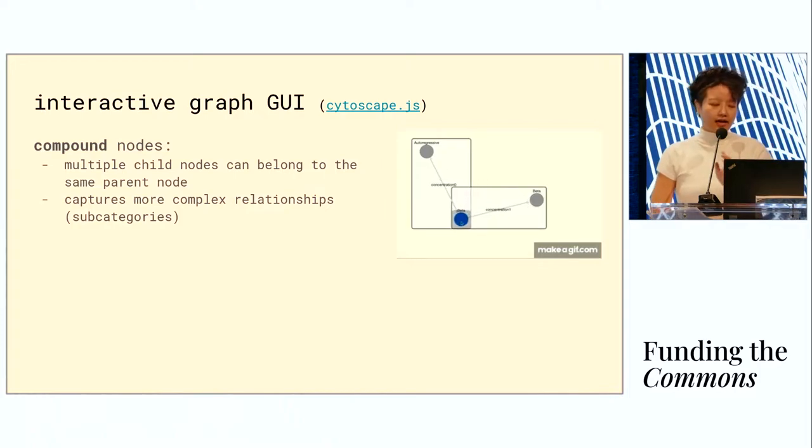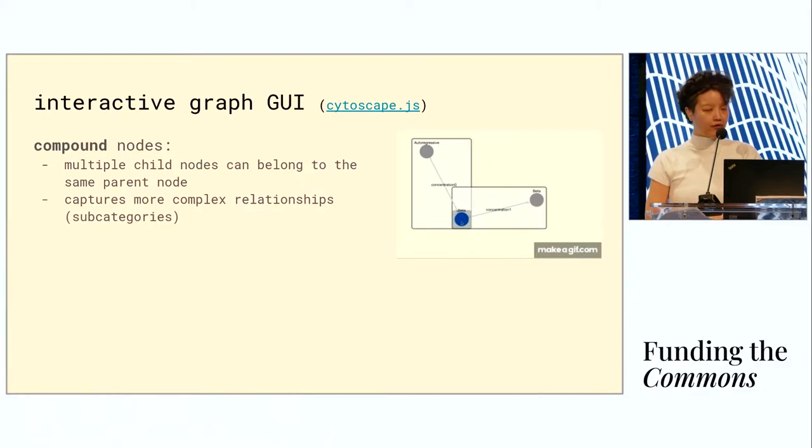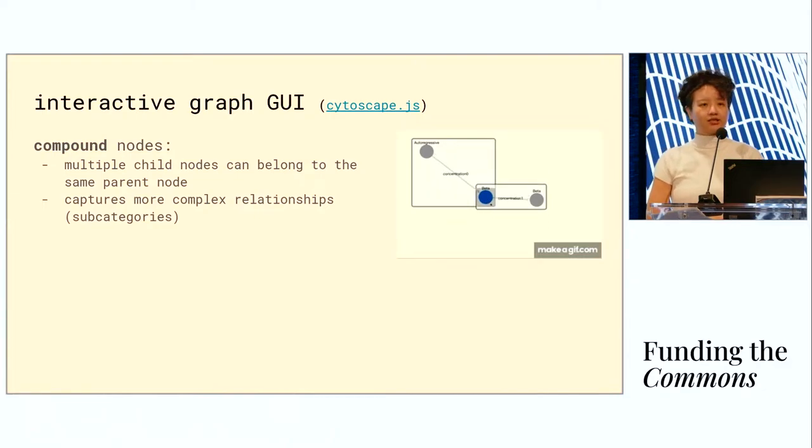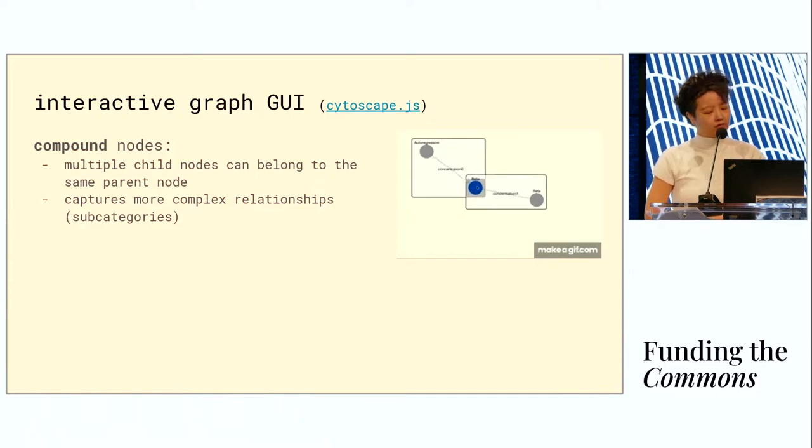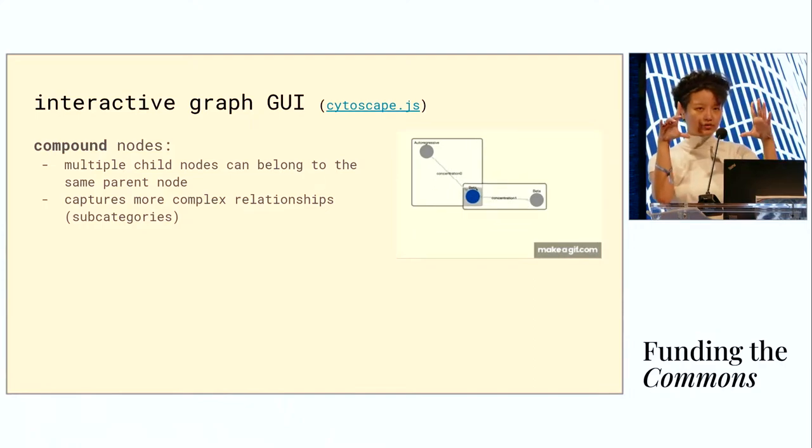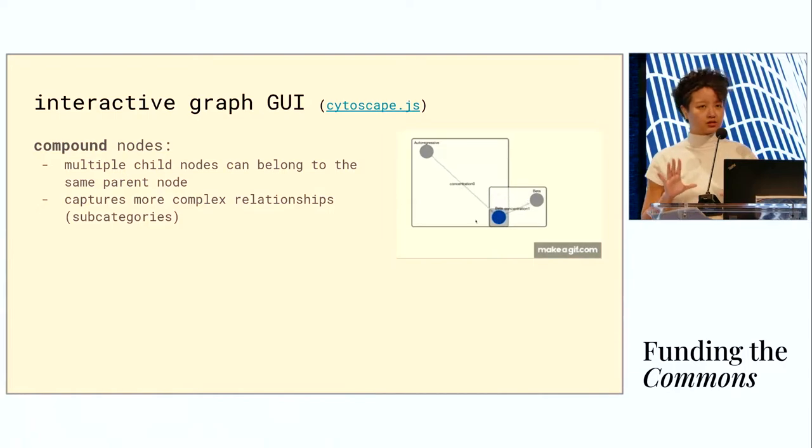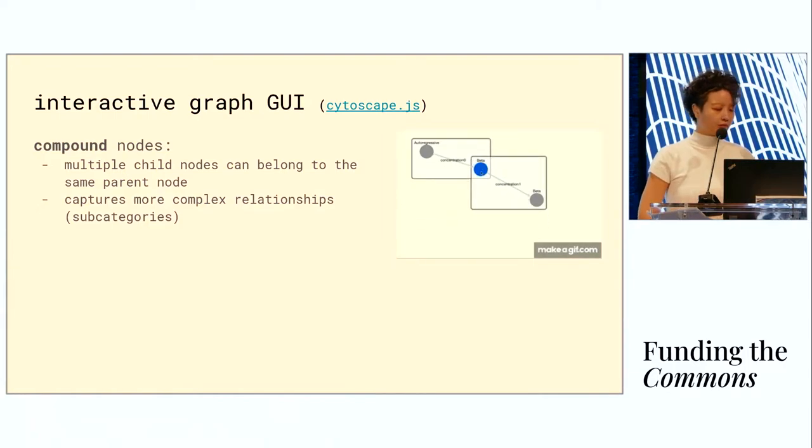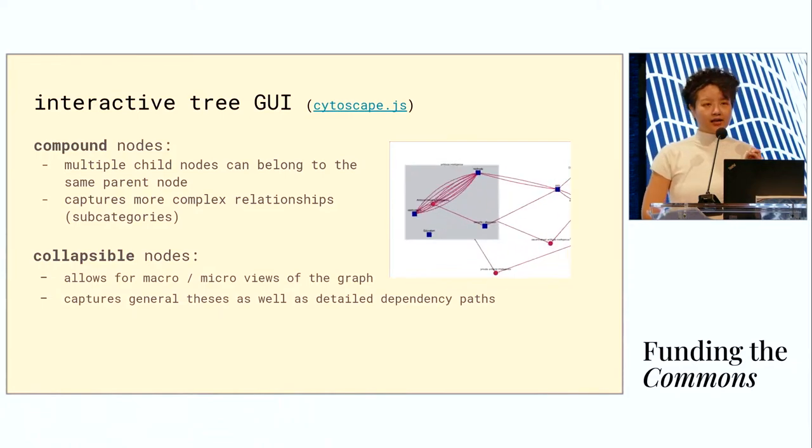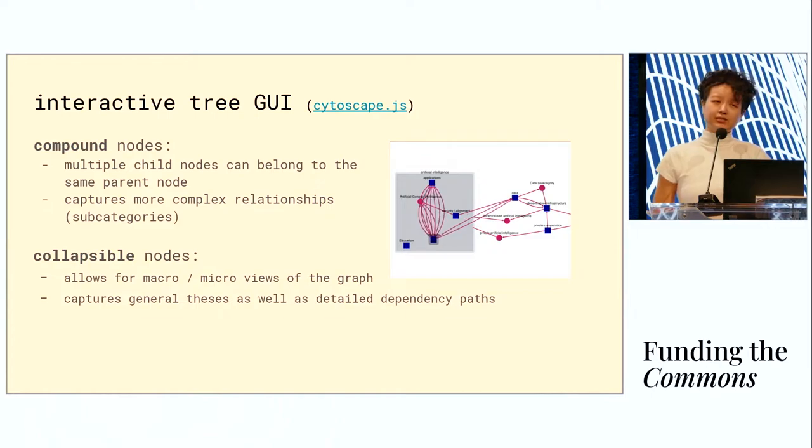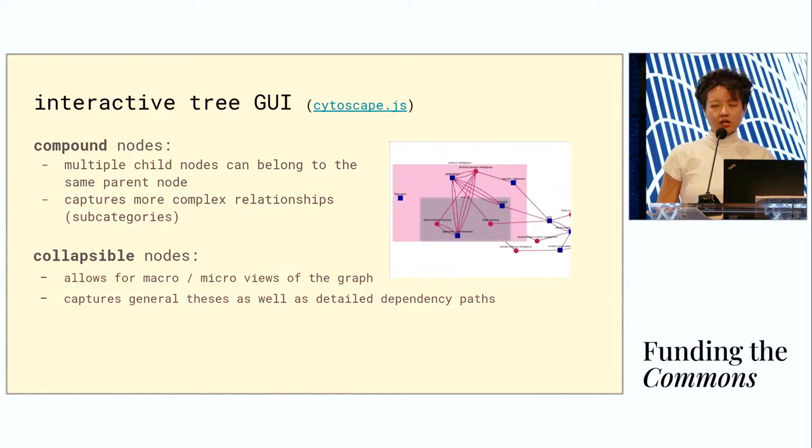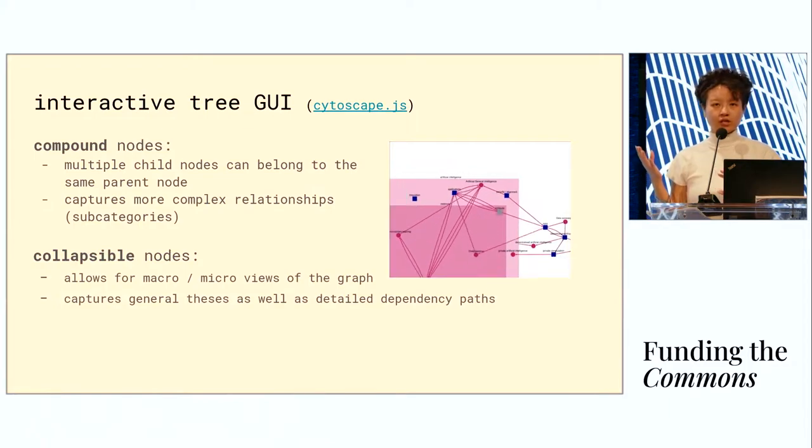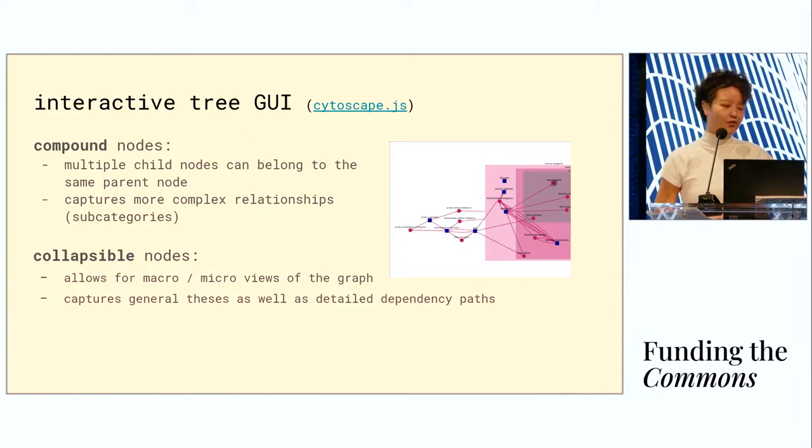I gave a little preview of our graph visualization software just now. It's using a library called cytoscape.js developed by some graph theorists, and it's very feature-rich. For instance, you have compound nodes which can contain child nodes, and this captures richer relationships between nodes that some are subcategories of others. Also, these nodes are collapsible. This might seem like a mundane feature, but to me it's made a big difference because it's been able to let me zoom in and out of the graph and see connections on different scales.